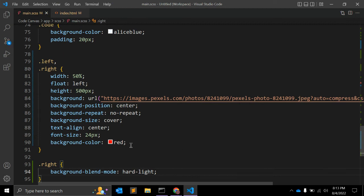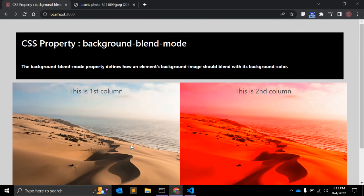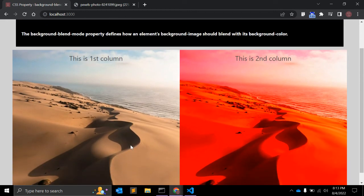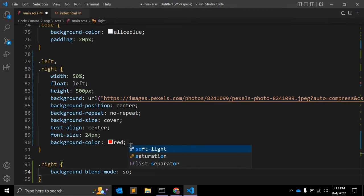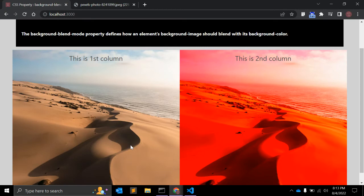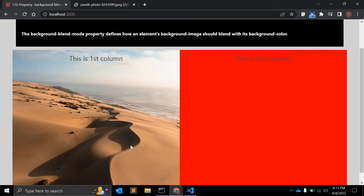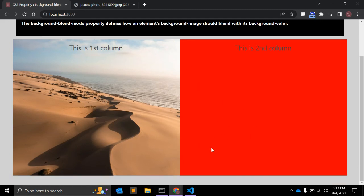Not all these values are useful in daily use, but it's good to know them. 'Hard-light': if the background image is lighter than the background color, the result is multiply; otherwise the result is screen. It depends on which image and background color you've used. 'Soft-light' is similar to hard-light but softer, like a diffuse spotlight placed on the image.